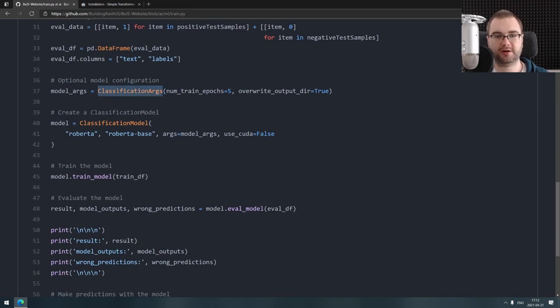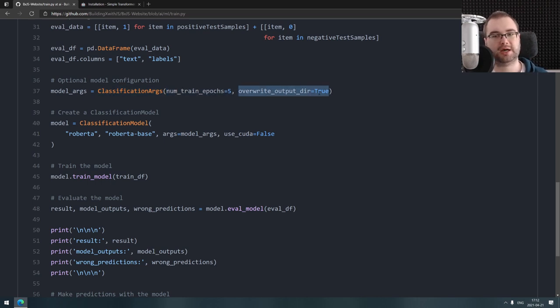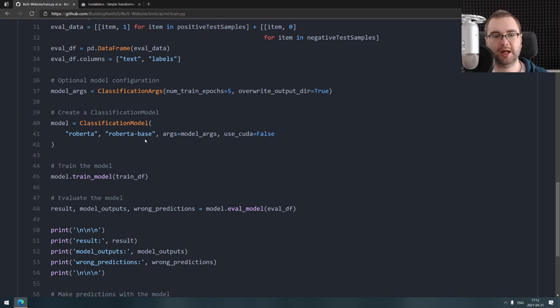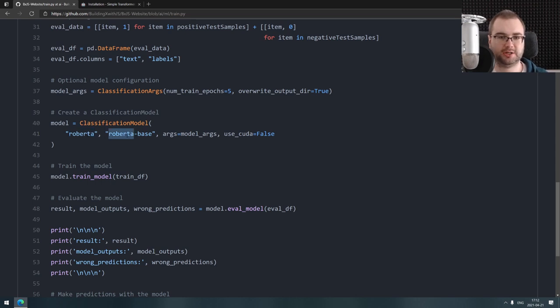All it takes to create a new classifier using it—let me just increase the size here—is literally saying hey, here's my classification arguments. In this case, I trained it for five epochs and I asked it to override the output directory whenever it's already there.